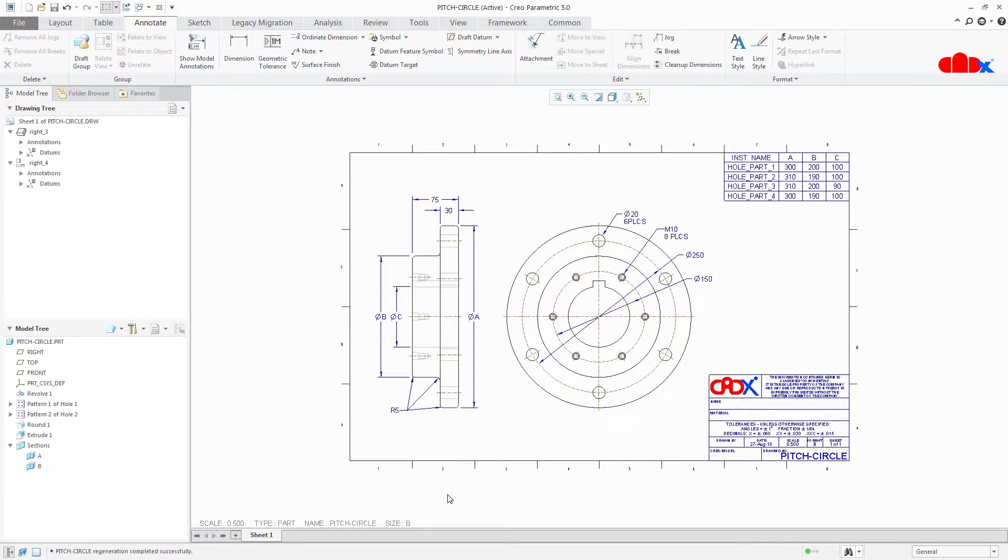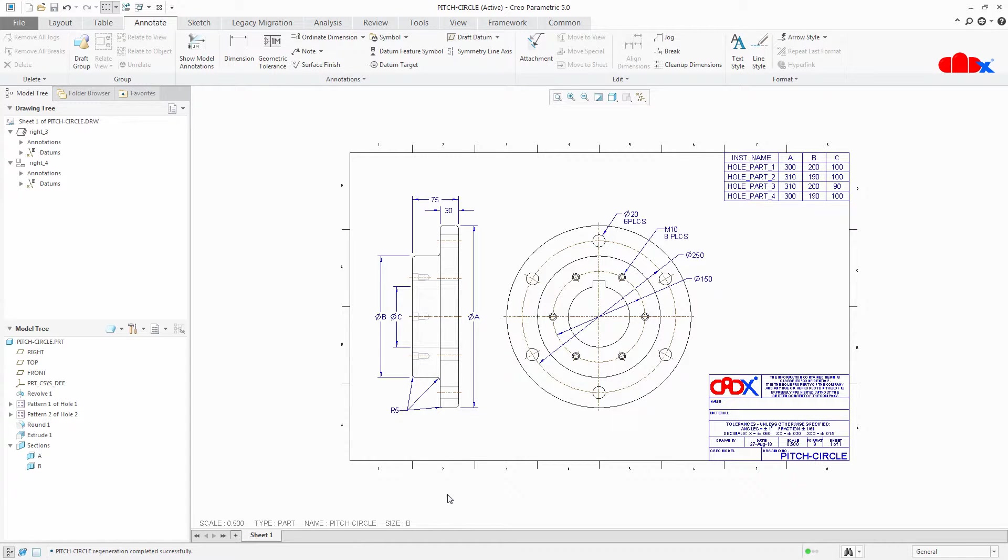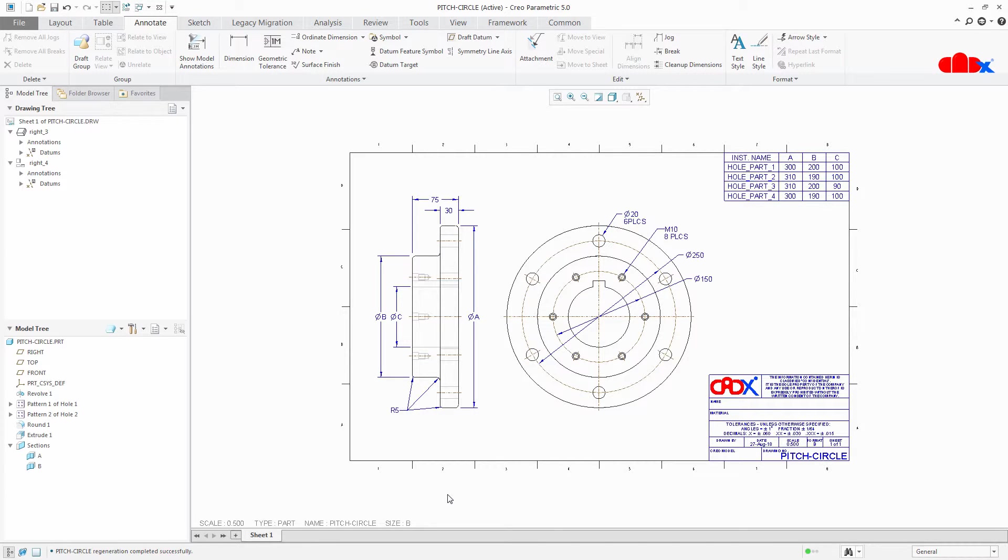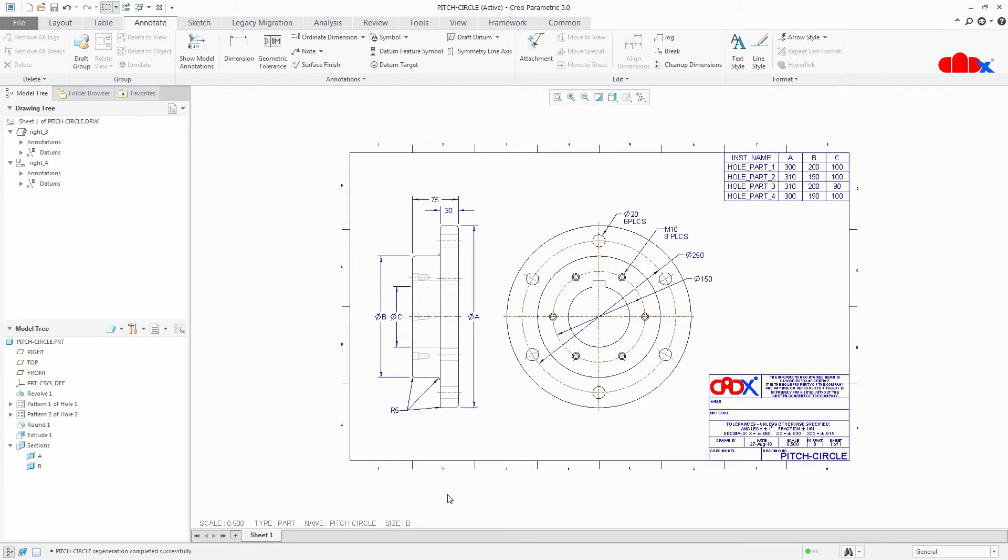So this is how we add multileader note and multileader dimension in Creo Parametric and I hope this video will be helpful. Now you can like this video if you find this video helpful and you can write down your thoughts and comments about this video and I will see you in my next video. Thank you.